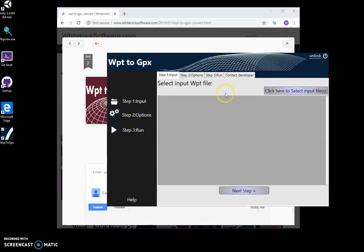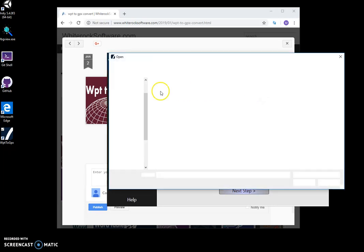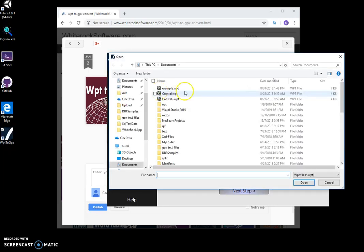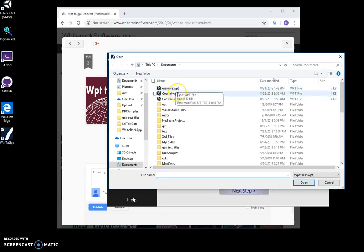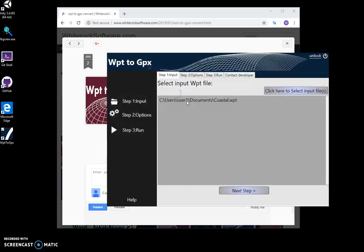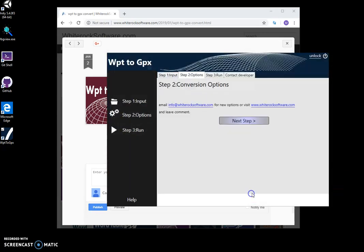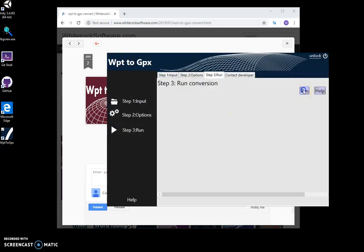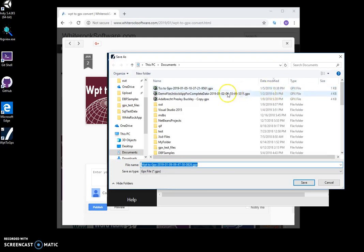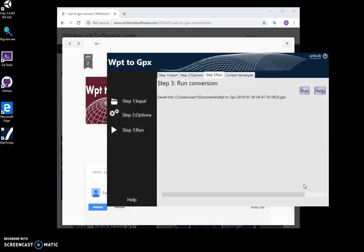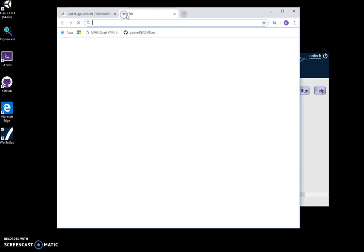I double-click on it and select the incoming WPT file. Click on next, next, and run conversion to save WPT to GPX file. Save. The file will be saved into my documents.